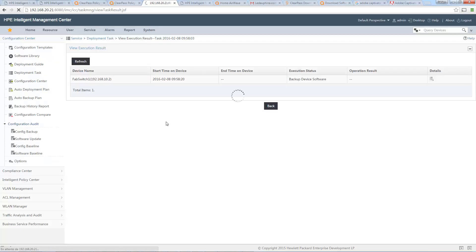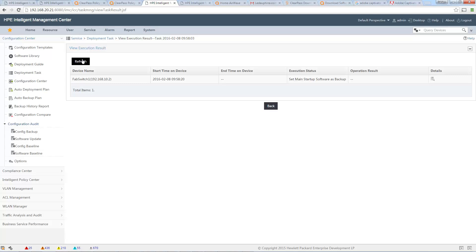Now we can see the backup of the device software is in progress. As I configured, IMC first backs up the current software to the backup software slot. Once that is done, IMC puts the backed-up software as the backup in the boot configuration. The next step is to actually deploy the new software — it is now uploading.